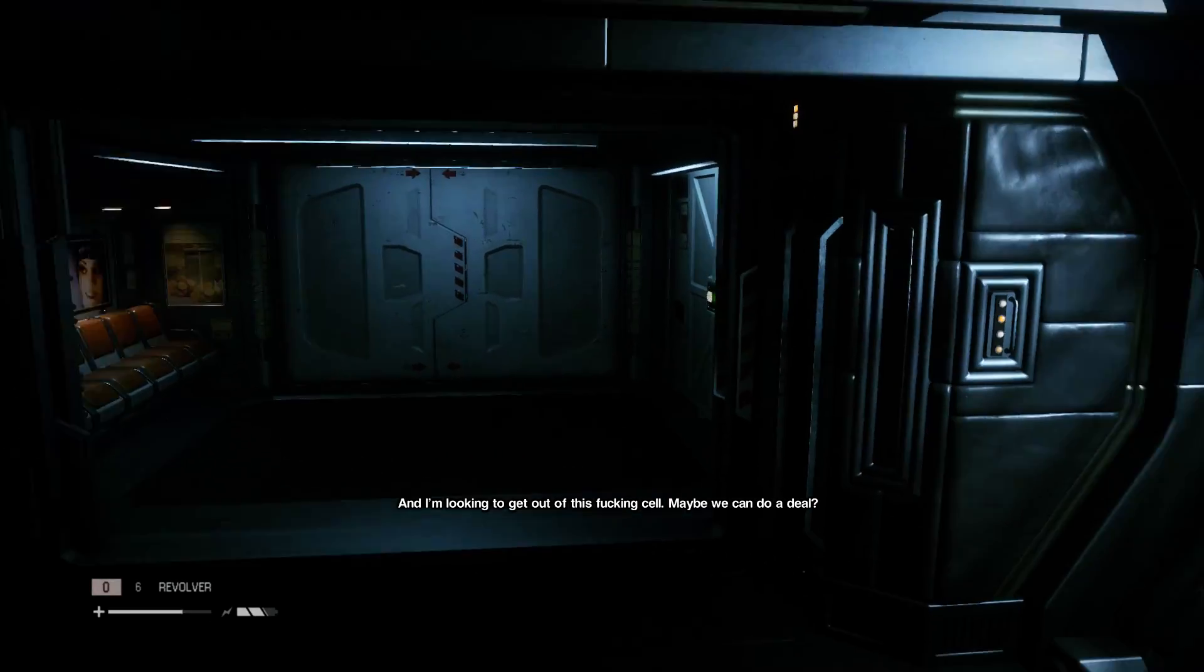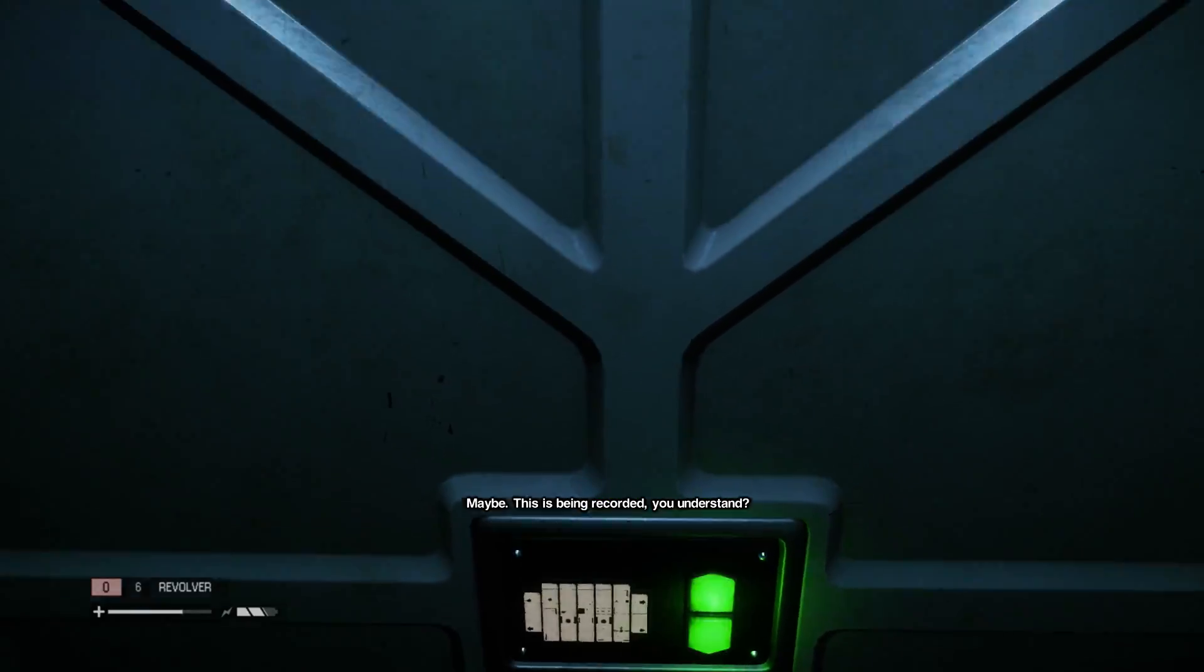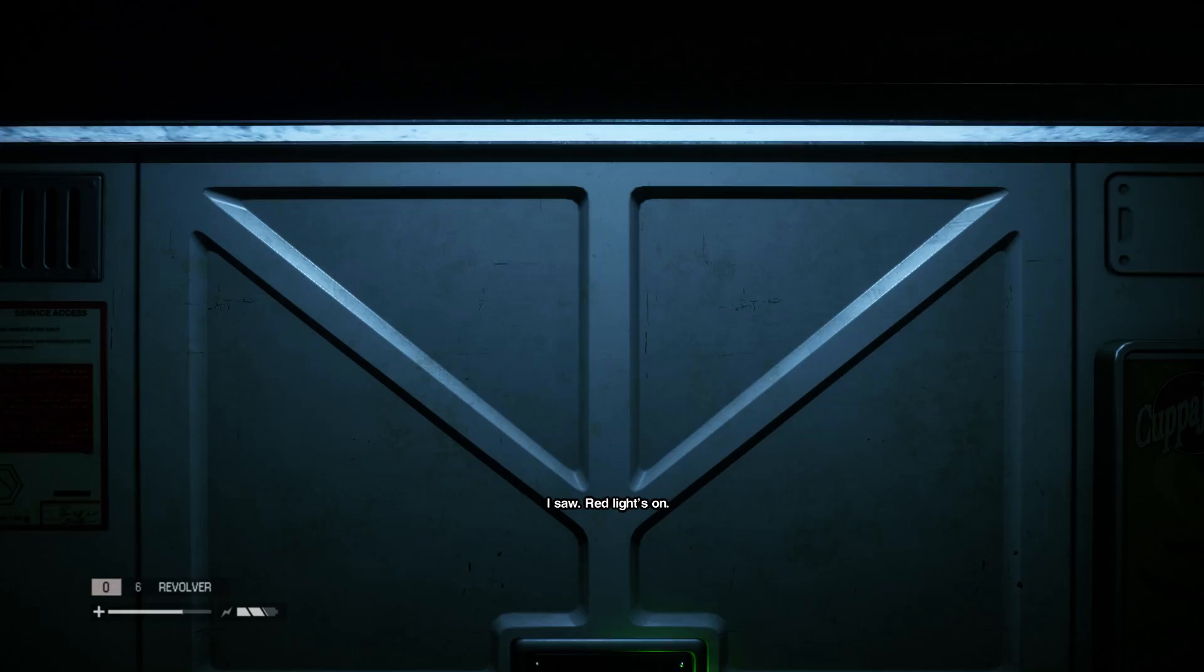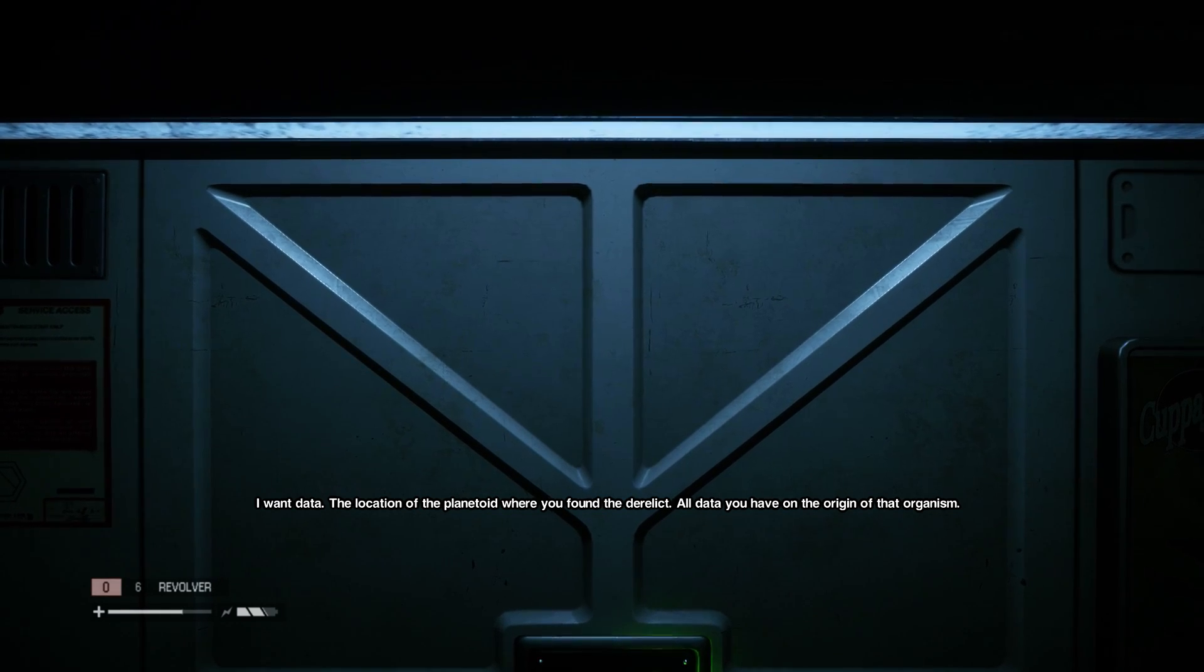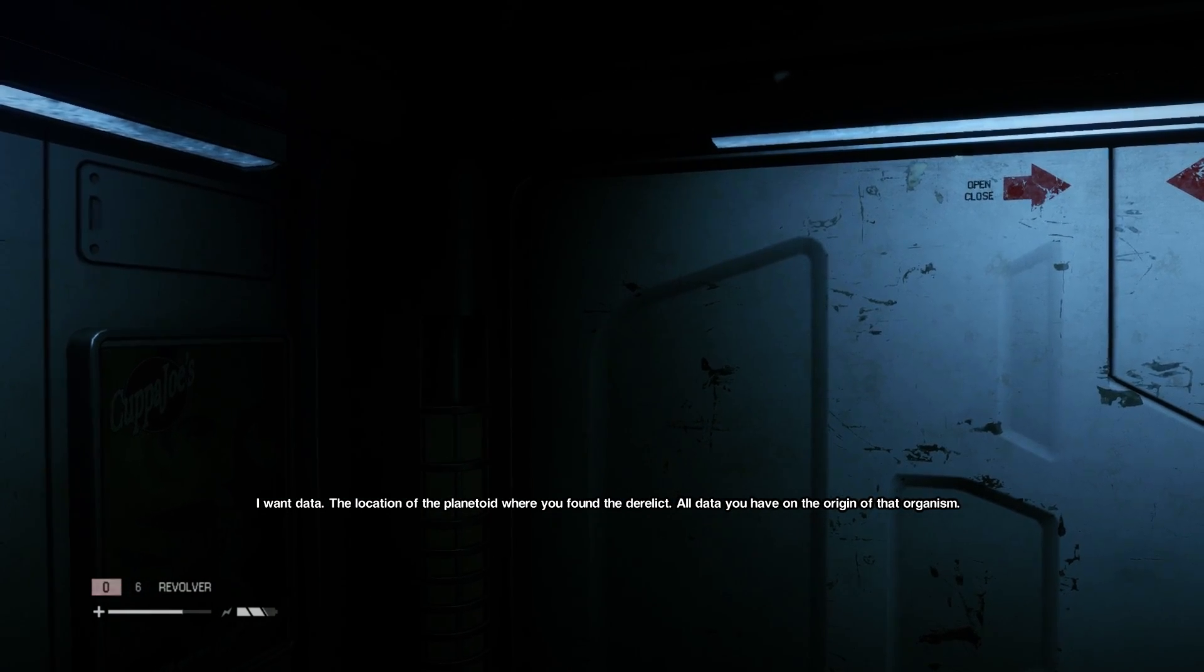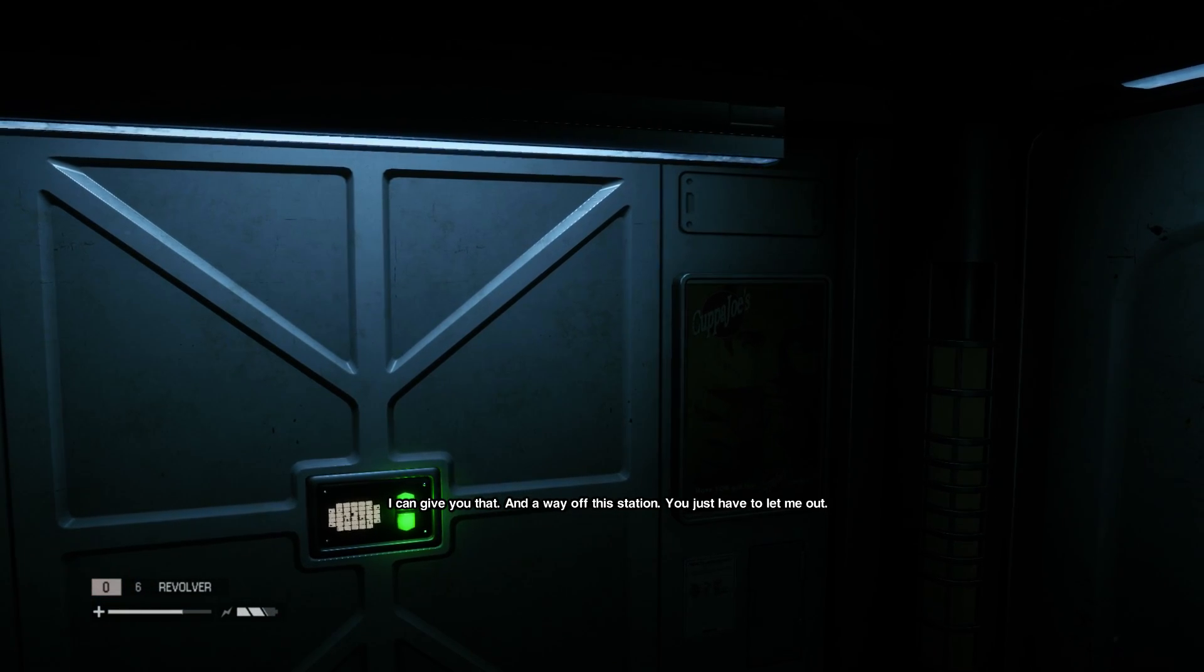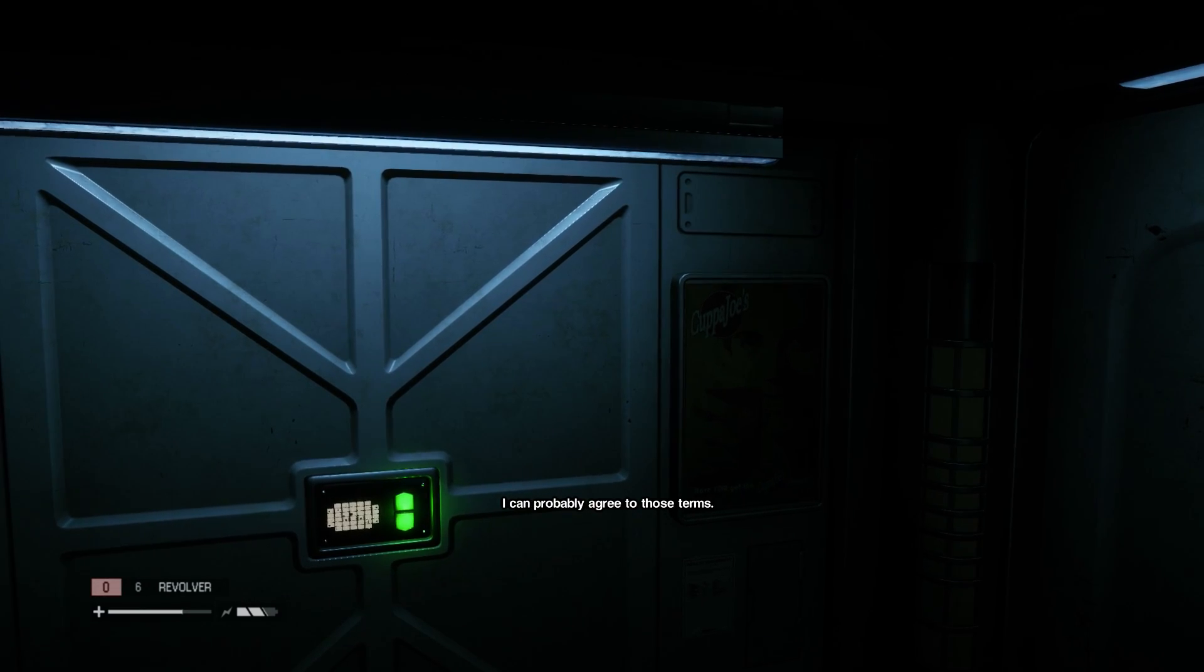Maybe we can do a deal. This is being recorded, you understand? I saw, red lights on. I want data. The location of the planetoid where you found the Derelict, all data you have on the origin of that organism. I can give you that, and a way off this station. You just have to let me out. I can probably agree to those terms.